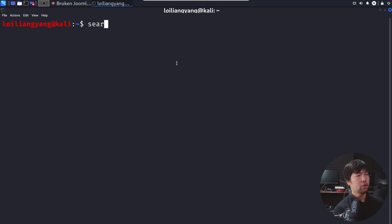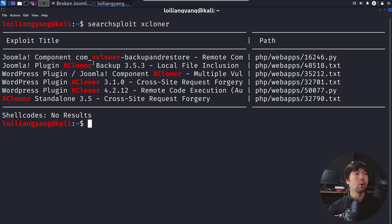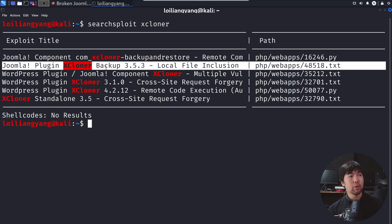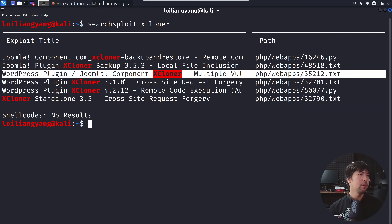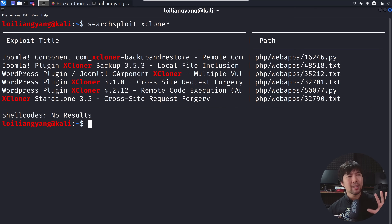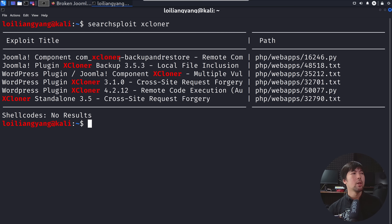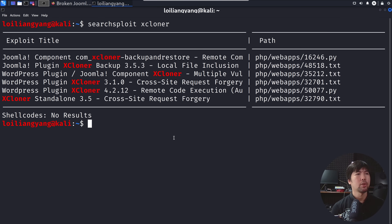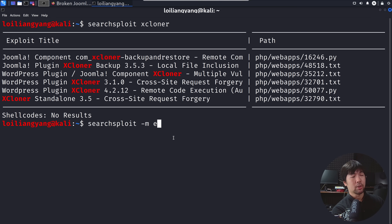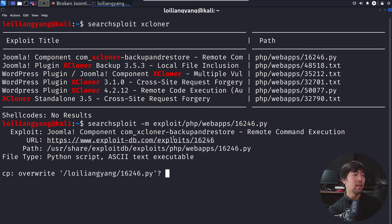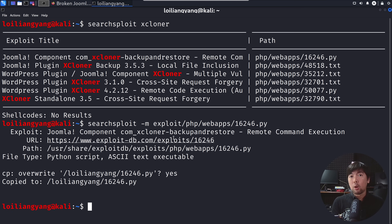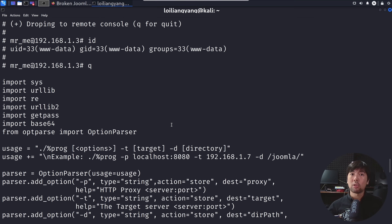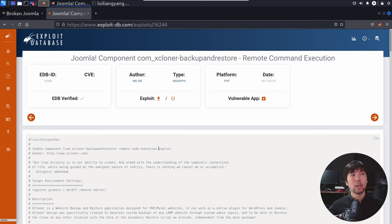Another option available is searchsploit. When I enter searchsploit xcloner as a keyword, we can see the following: plugin xcloner backup 3.5.3, WordPress plugin, Joomla component xcloner 3.1, 4.2.12, and so on. The one likely applicable for our case could be the first one. I'll enter searchsploit -m exploits/php/webapps/16246.py, hit enter, and copy it over. We can also cat 16246.py to see the instructions it provides. Likewise, you can go to Exploit Database and look for the same exploit.